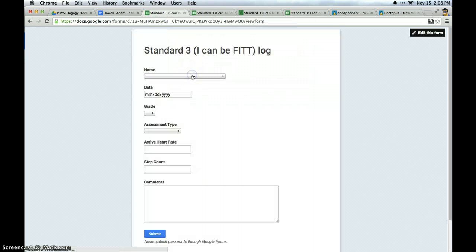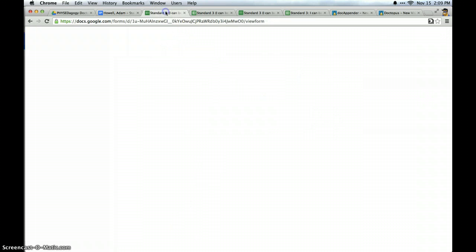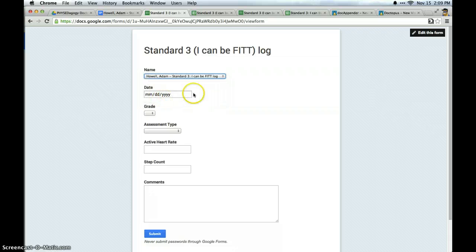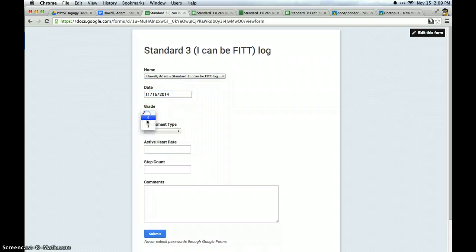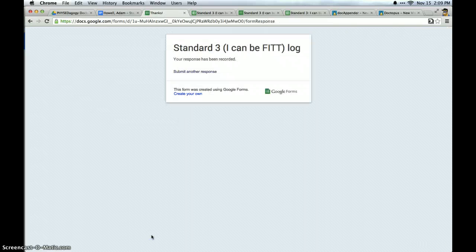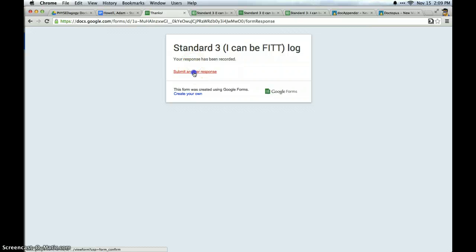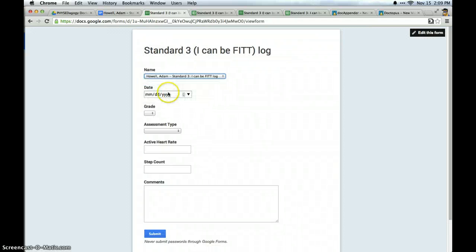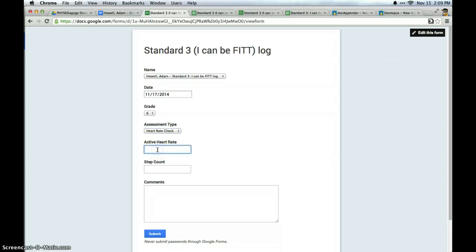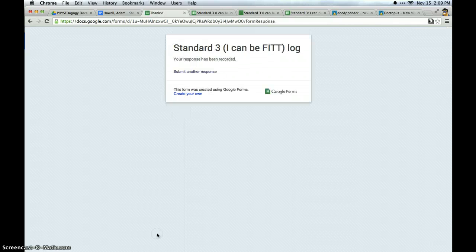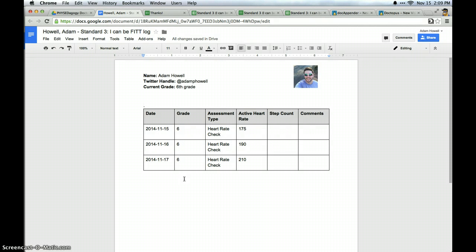Once I do that, DocAppender goes to work. And DocAppender then appends that data in a table on this document. It's magic. So let's try that again. I'll select myself, select tomorrow. The grade is still 6. Assessment type heart rate check. And we'll say it was 190 this time. And submit. And third time's the charm. We'll do it one more time. And we'll say this was on Monday's heart rate check. I'm still in those areas. And it was 210 this time. And I click submit. And on my document right here, it has now appended all of that information. So it's created a running log.